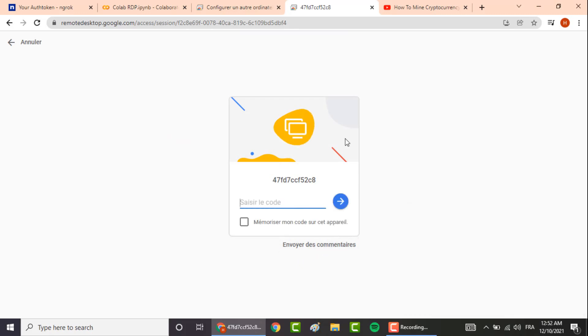Here you type in the pin code we have just set earlier. So in my case it was one, two, three, four, five, six.